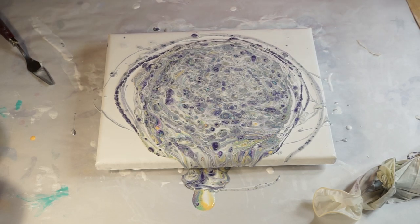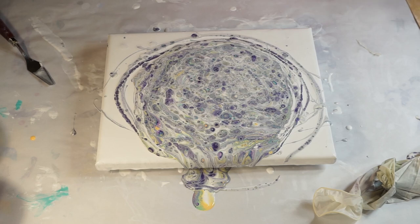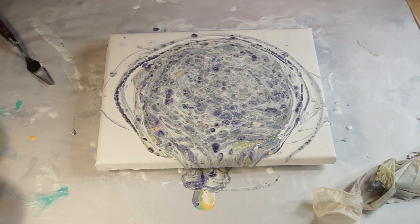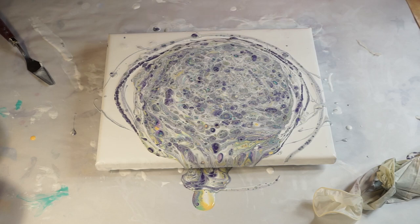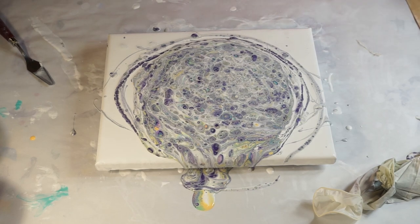I've always wanted to do one of those pendulum pours, where you hang it from something with a little hole in your cup and you let it swing around, but you'd need a much bigger canvas for that.